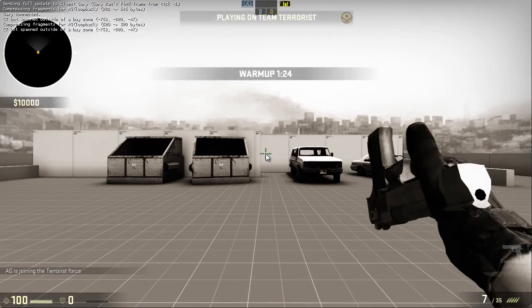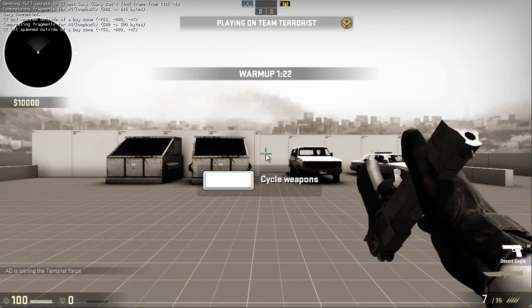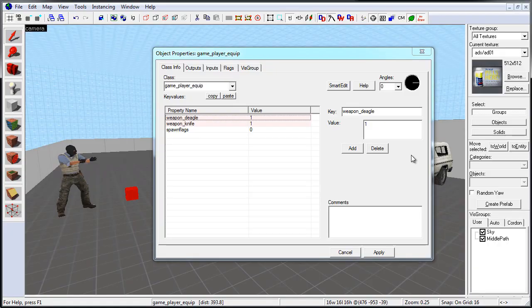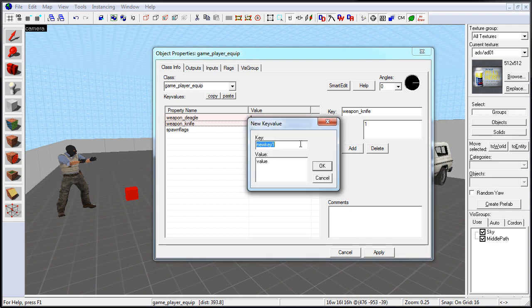Click Apply, and let's go launch our map. So here we have Desert Eagle and Knife equipped automatically. Let's go ahead and add one more. We'll add a Primary Weapon, we have a Secondary Weapon, we have a Knife, and we'll add the Primary Weapon, which is going to be AWP. Let's click on Add. Key, we'll type in Weapon_AWP, and value set to 1.